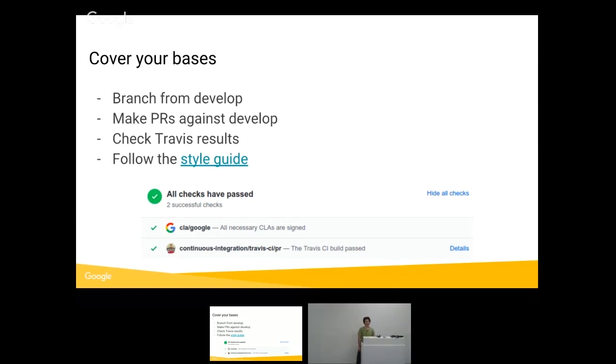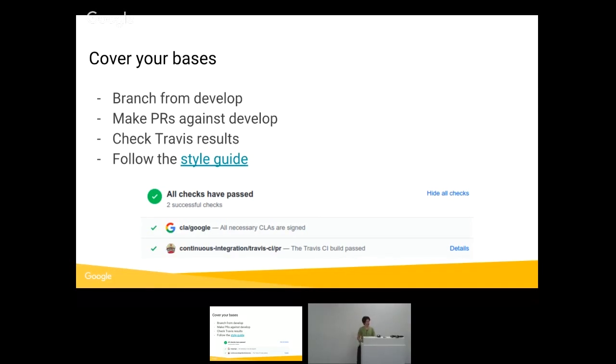Check the Travis results. We have a couple automated tests running. If they're working well, you get to see those happy little check marks at the bottom that say, all checks have passed. If those checks aren't passing, we tend to not consider it to be a high priority pull request to review, because that can say, like, the code is already broken. The other person knows that. They haven't fixed it, right?